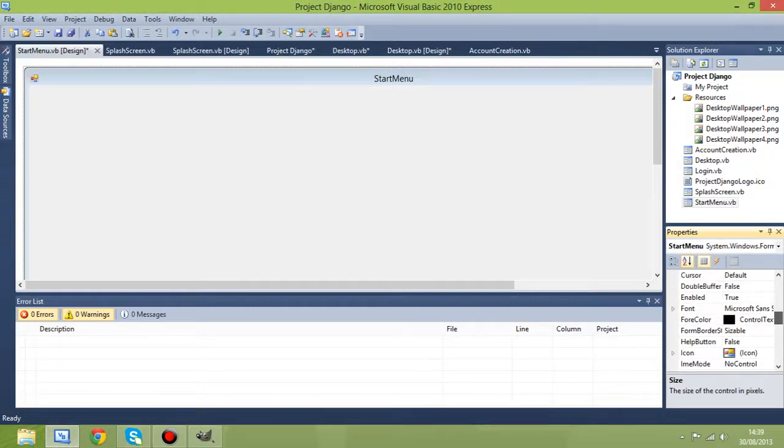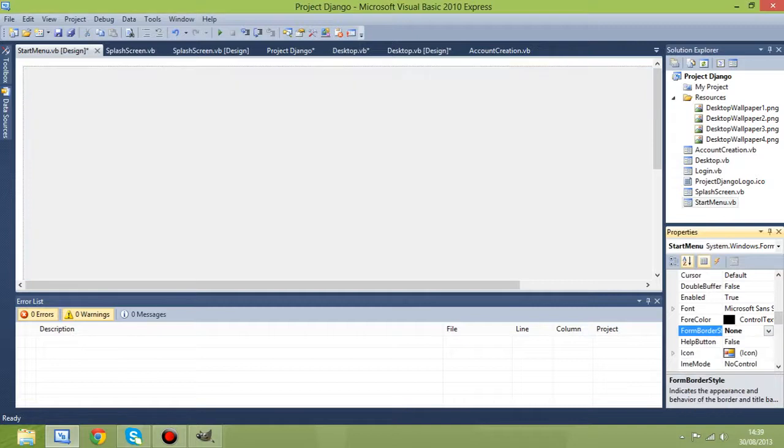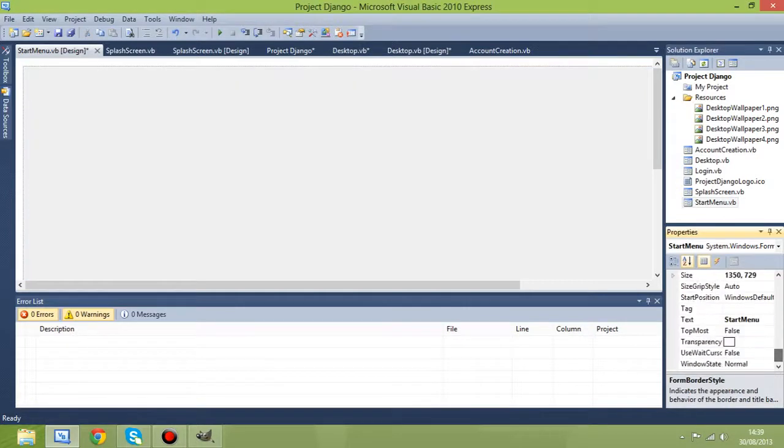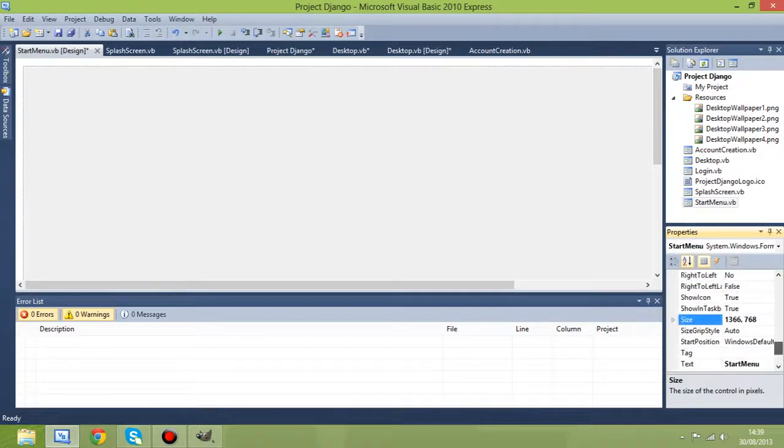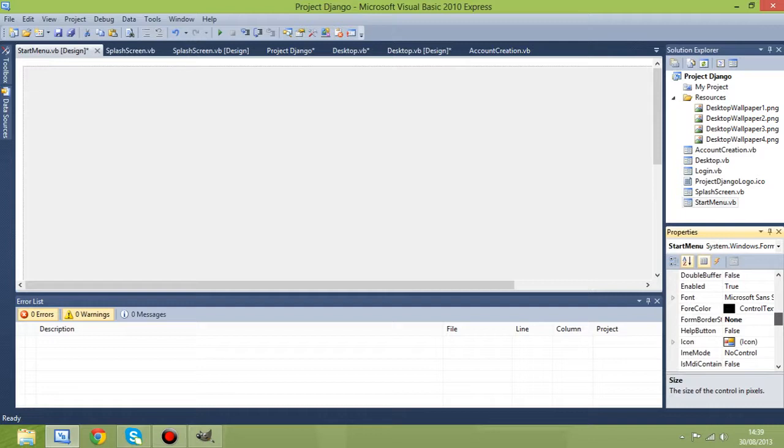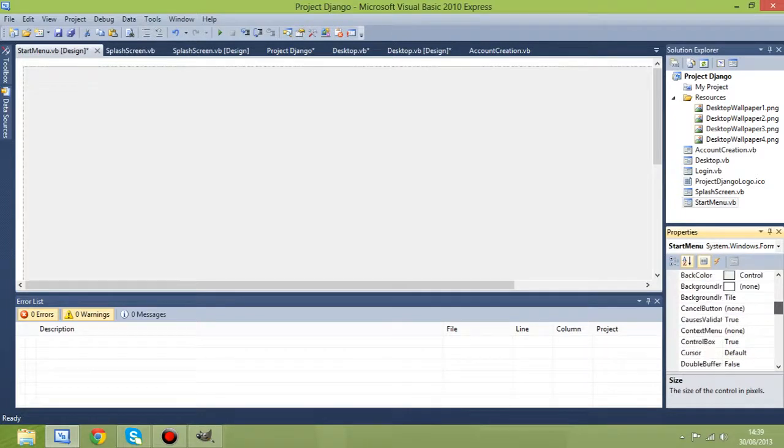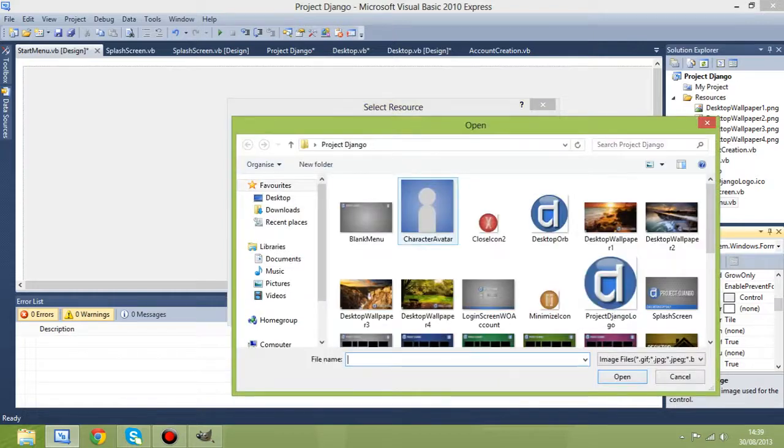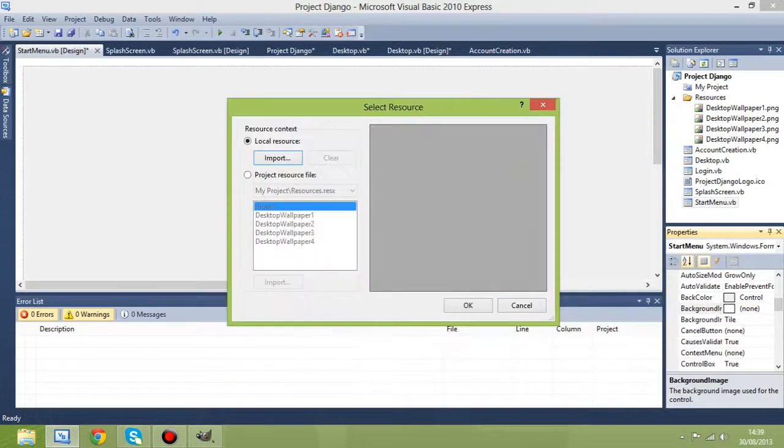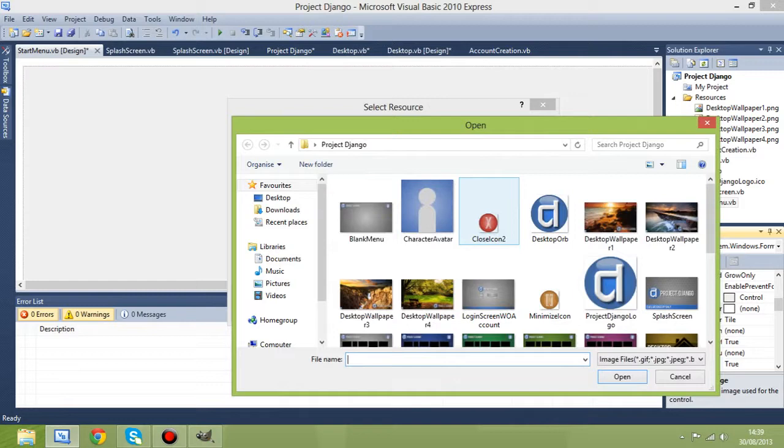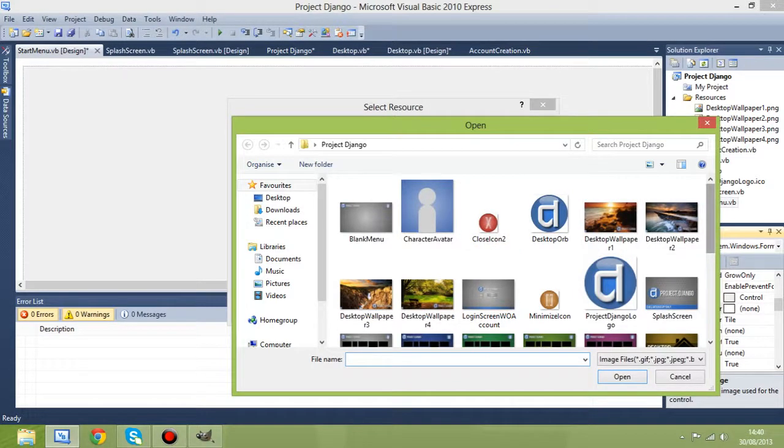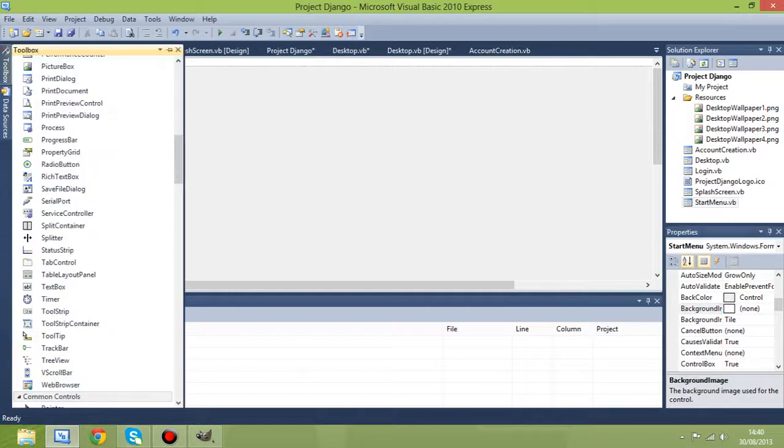But don't forget, you've got to get rid of all of your form border. So form border style to none. Then you may just want to check over your size because that tends to get changed. So 1366 by 768. And then this one won't be as much of a problem as the desktop. So we're going to go background image, local resource. Actually, no. We're going to go back on project resource because we've got to have another picture box.